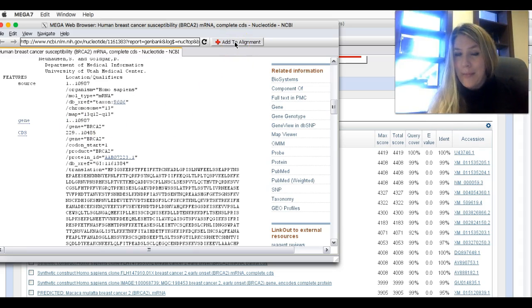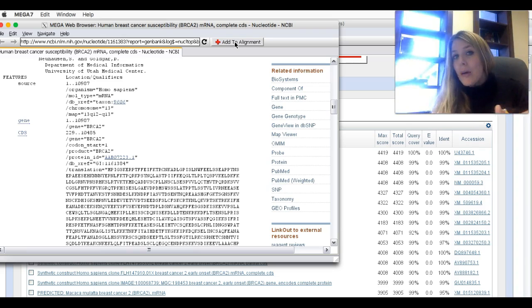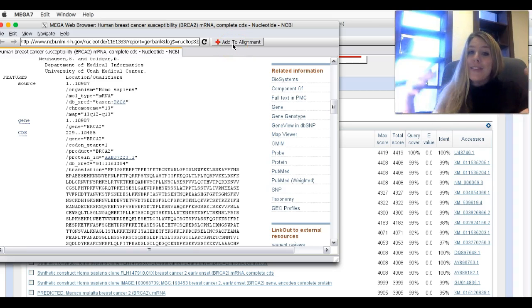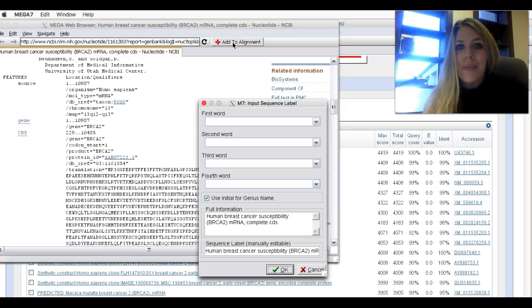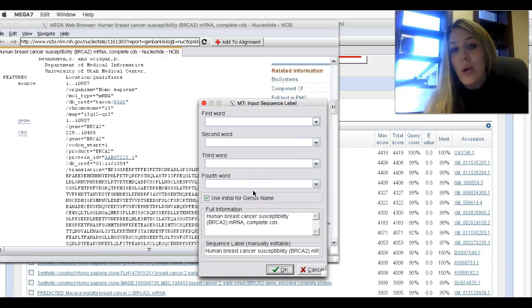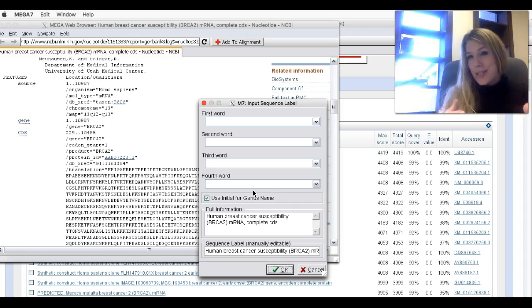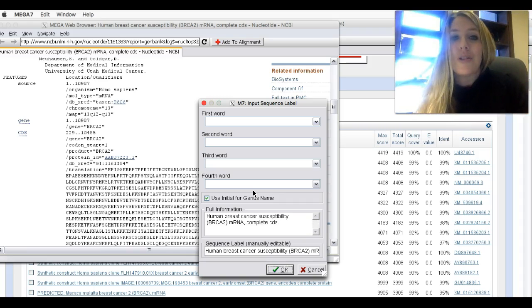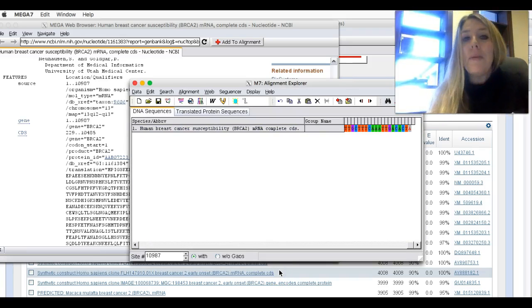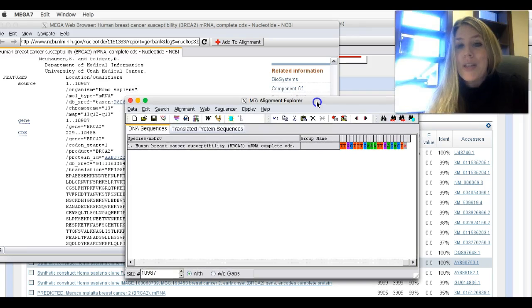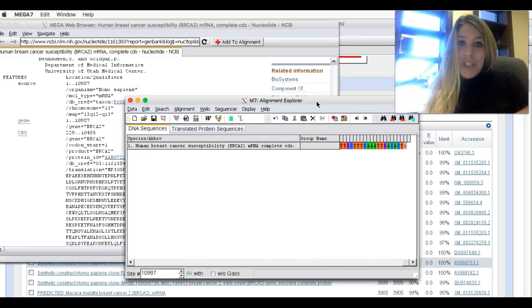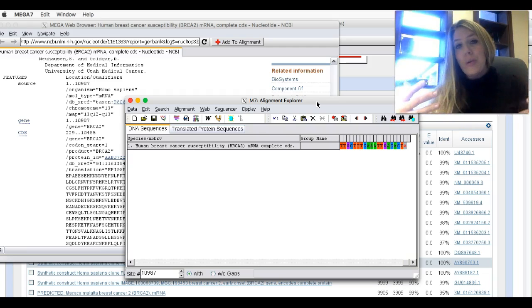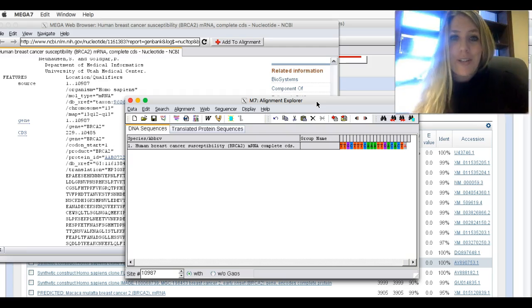Once you've done that, click Add to Alignment. If you went to this website directly from Google, it won't have this Add to Alignment button. So you have to get into the NCBI from within the mega software. Click on Add to Alignment, and it pulls this sequence label up. Just hit OK. And up comes the Alignment Explorer. This is where we're going to be downloading these DNA sequences for different species into. And then we're eventually going to align these sequences to create our phylogenetic tree.